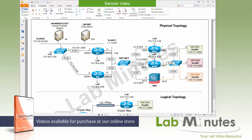On the right-hand side we have three branches or remote sites. Each site has different devices that connect them to a simulated internet. Branch number one has router BR1, branch number two has router BR2, and branch number three has a Cisco ASA firewall, which we're going to use to configure our crypto map version of IKEv2.